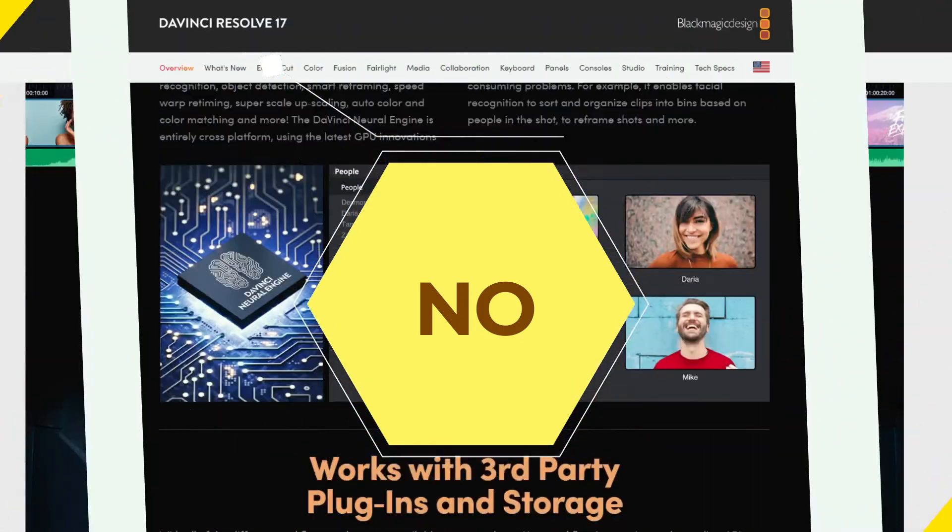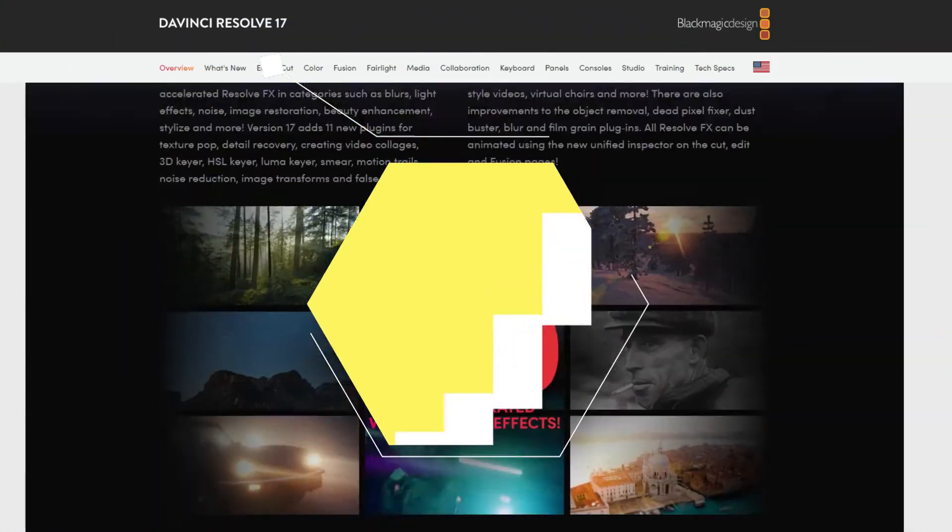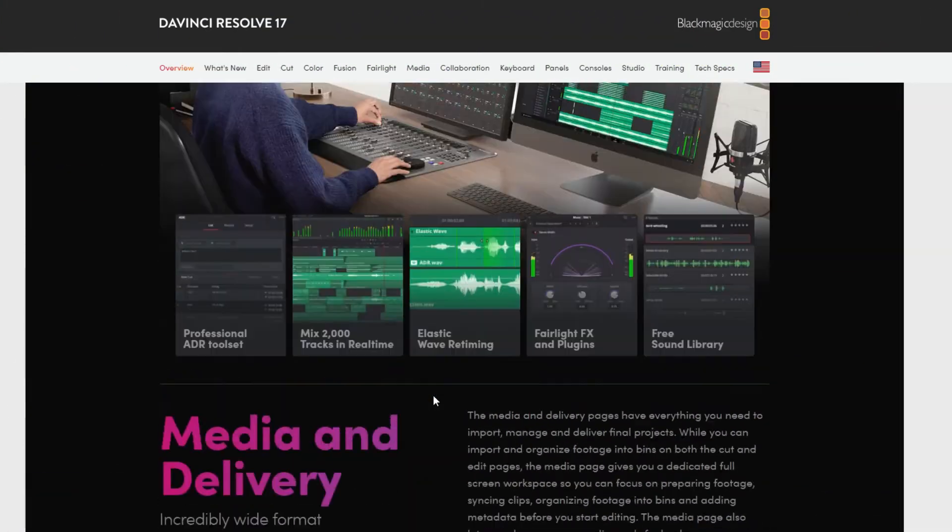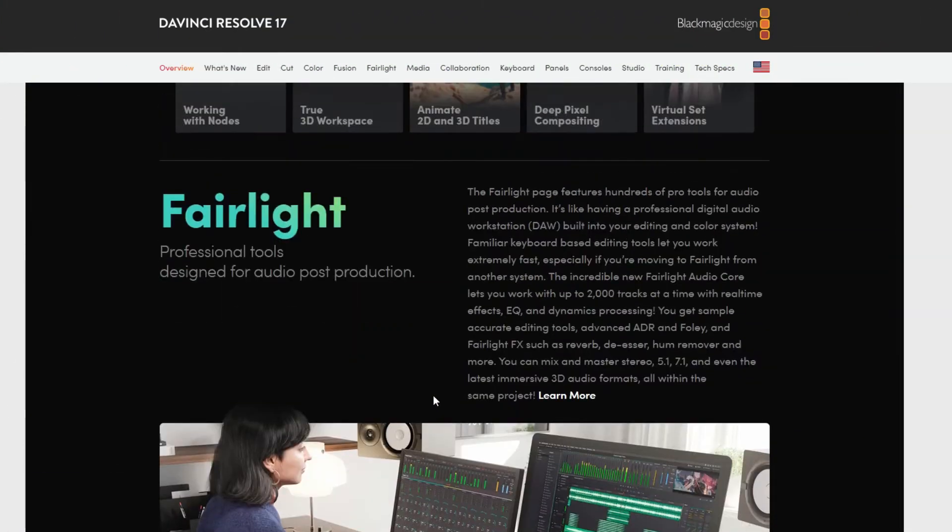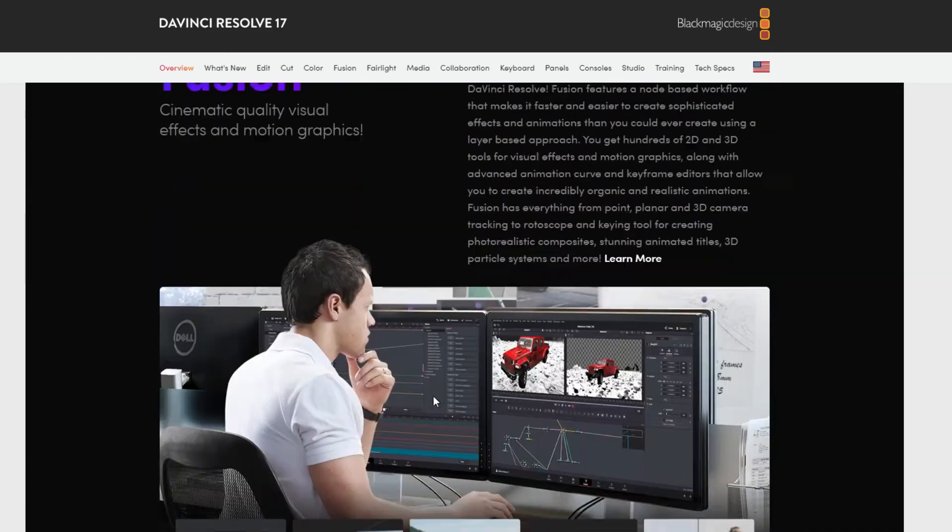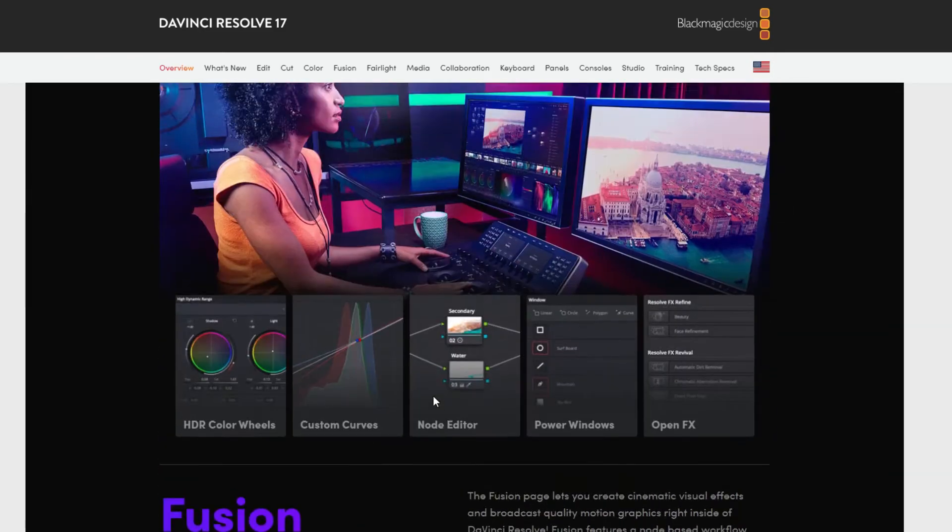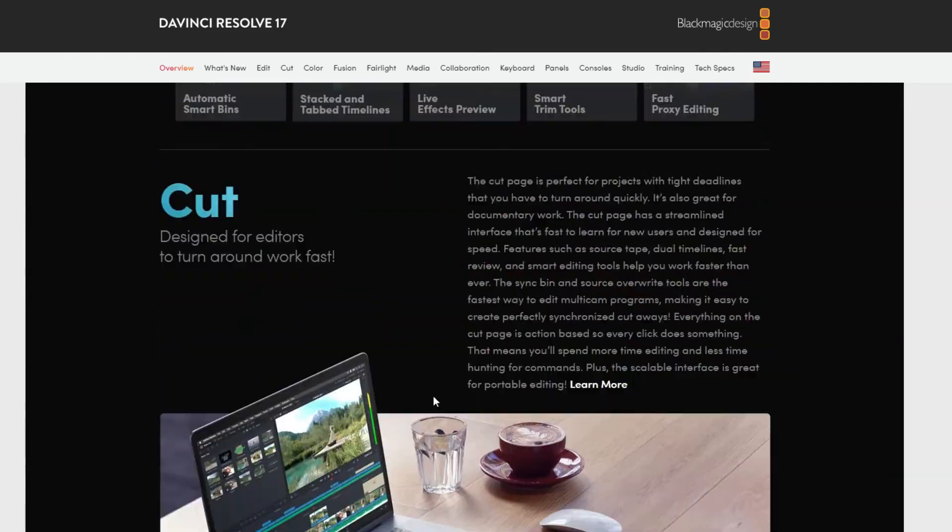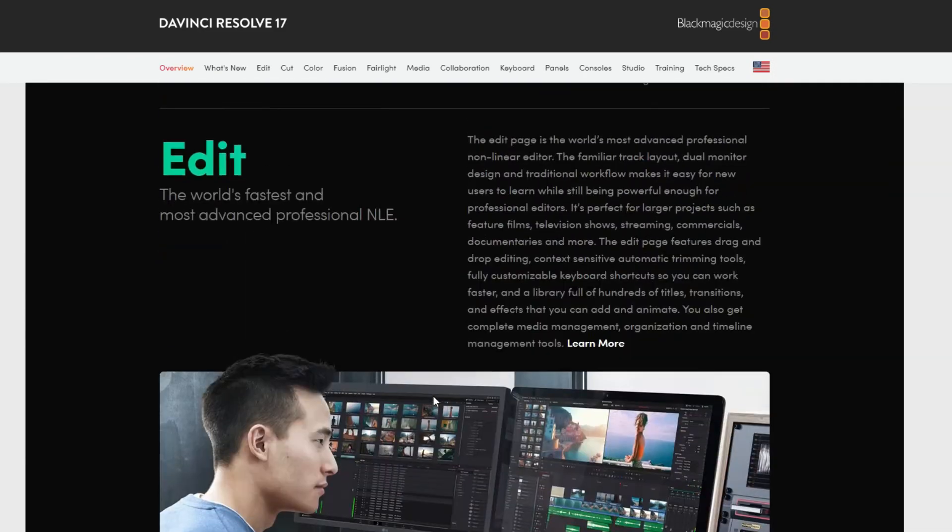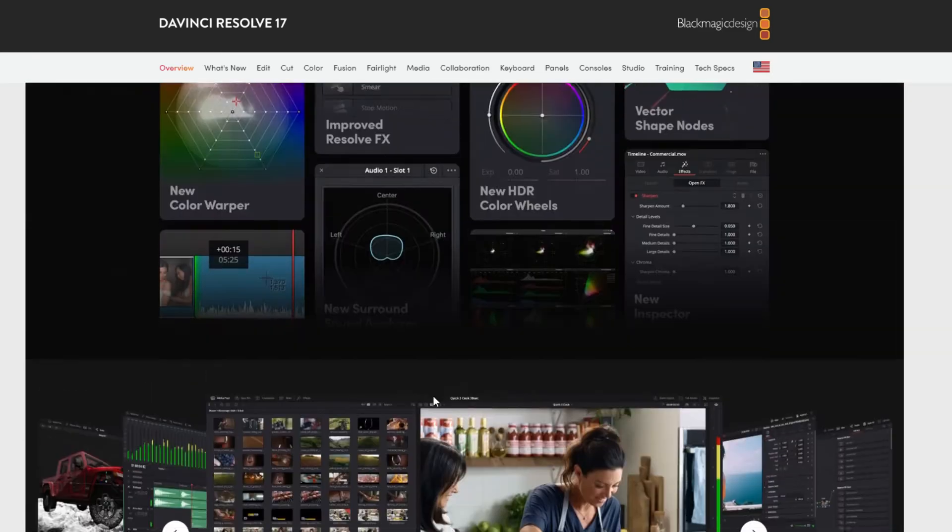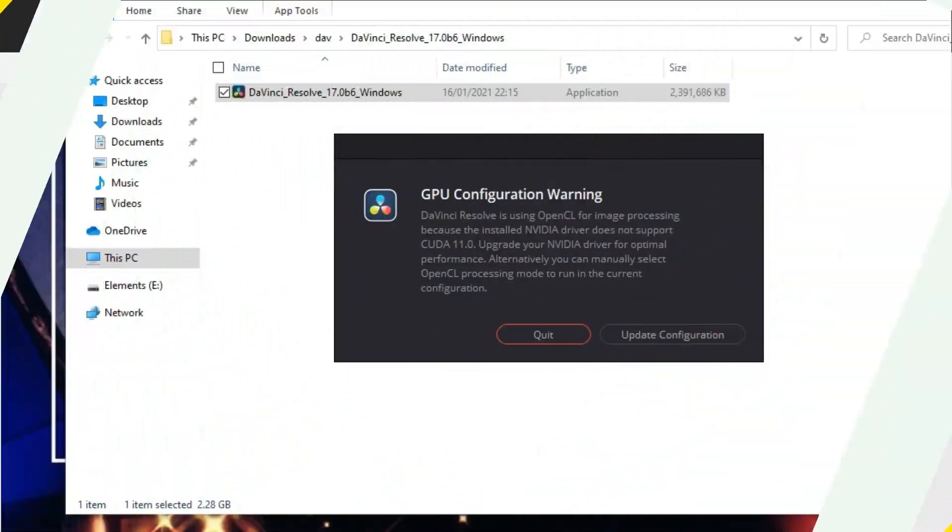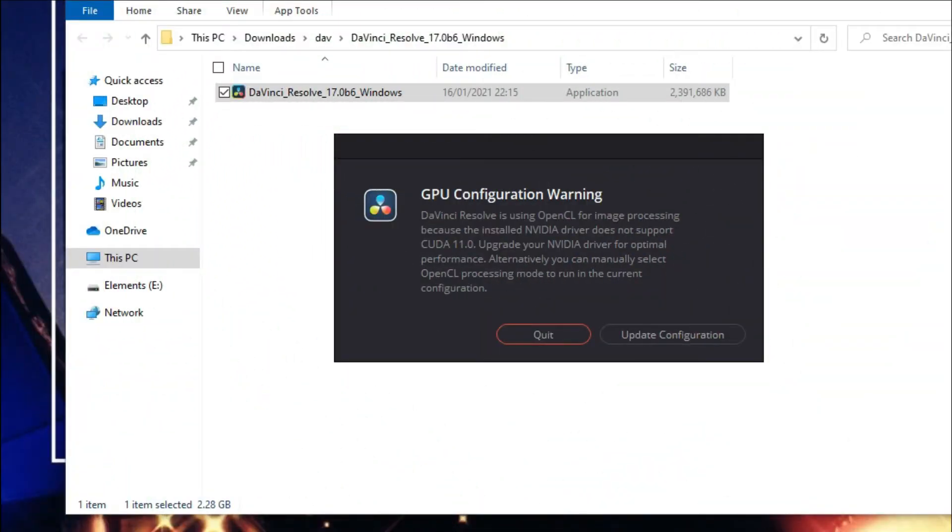That is so I don't waste much of your time if you're just wanting to get started with DaVinci Resolve 17 installation. And if you have encountered an issue such as this, I will show you guys how you could fix that at the end of the video.